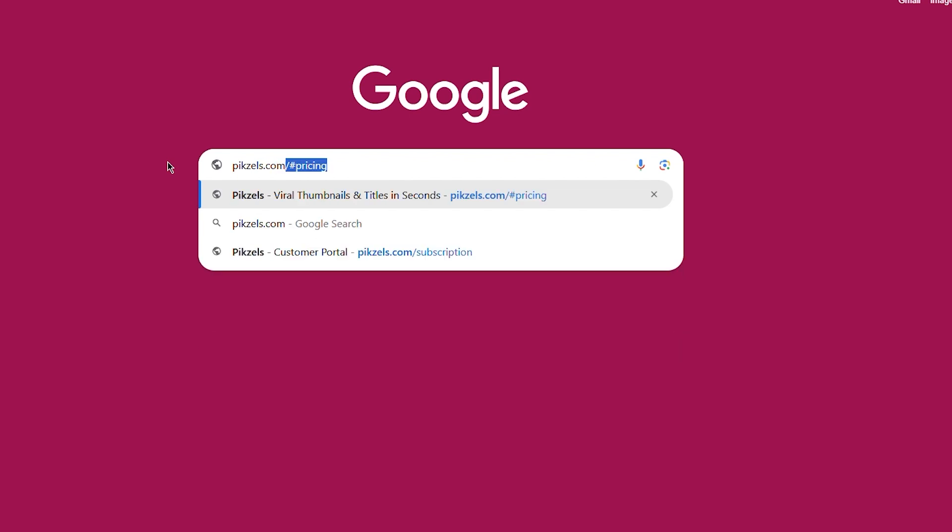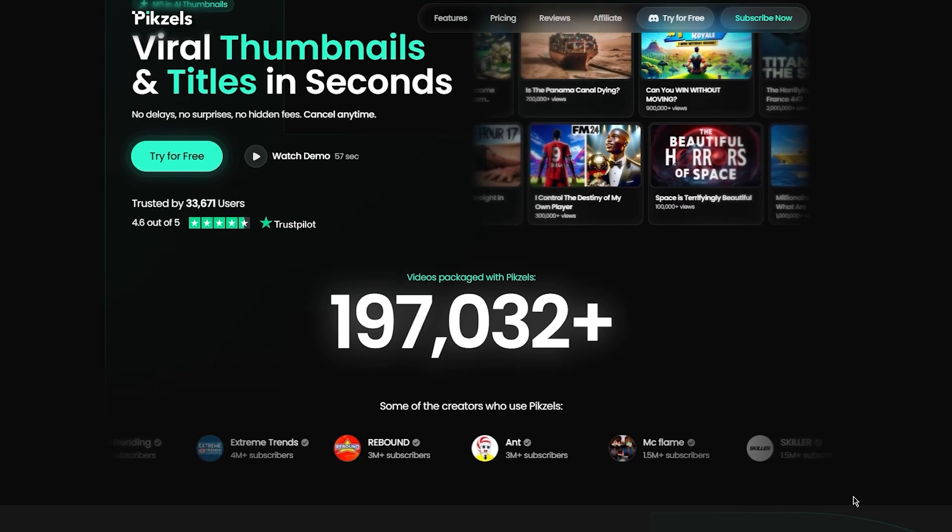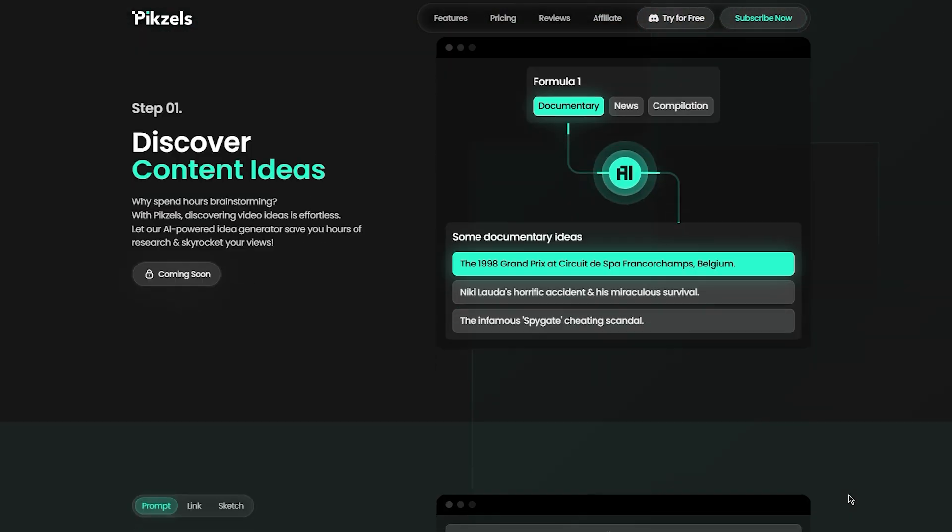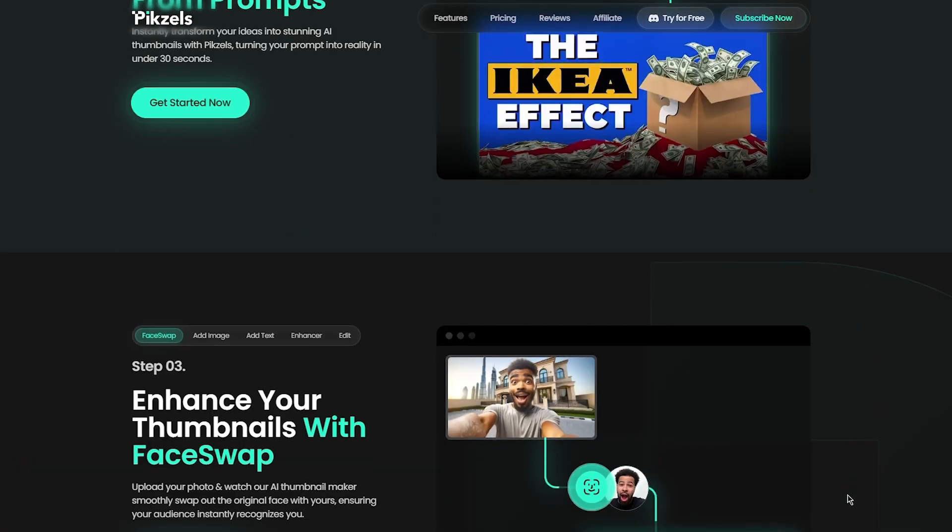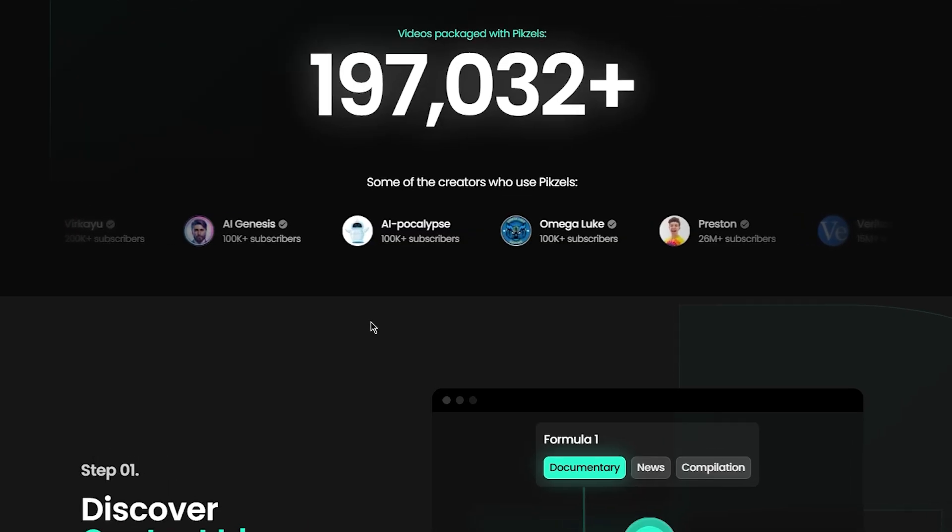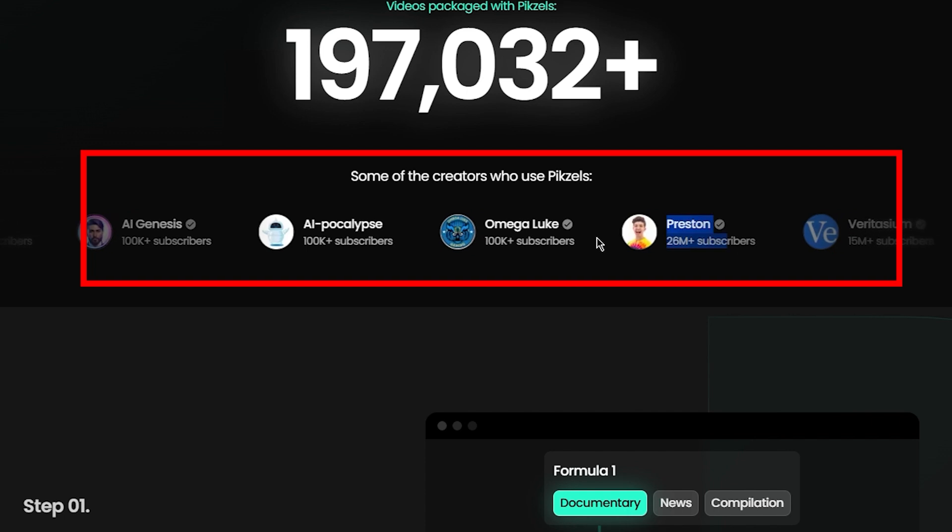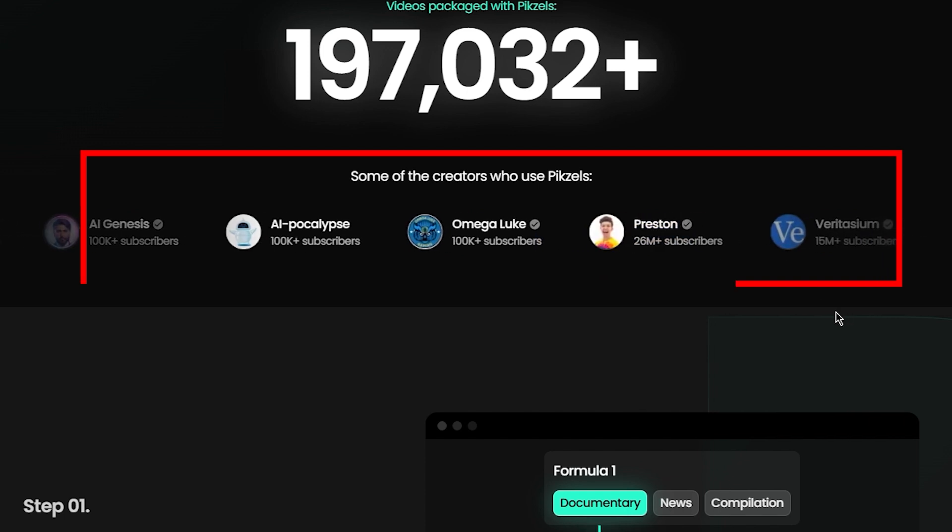Say hello to Pixels, the ultimate tool crafted just for YouTube thumbnails, trusted by top creators to turn clicks into views.